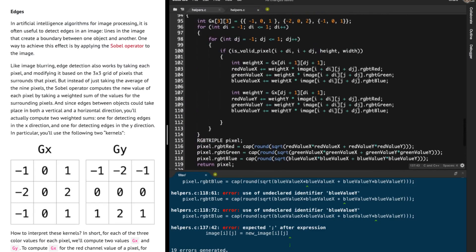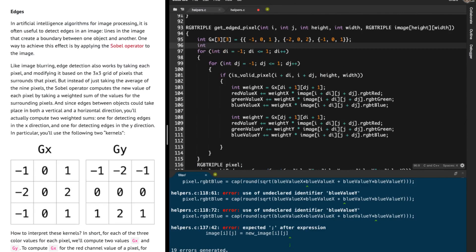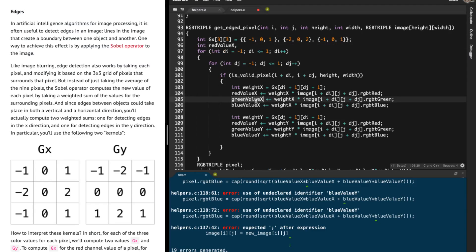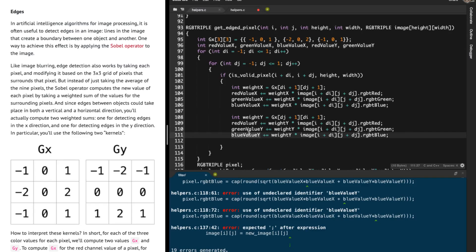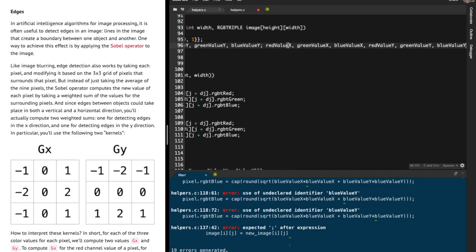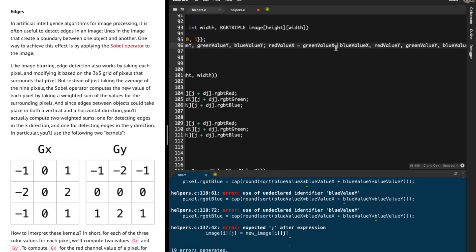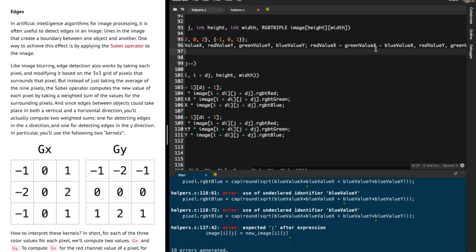We get some errors — blue_value_y and similar variables have not been initialized. I'm going to initialize all of them and set them to zero.